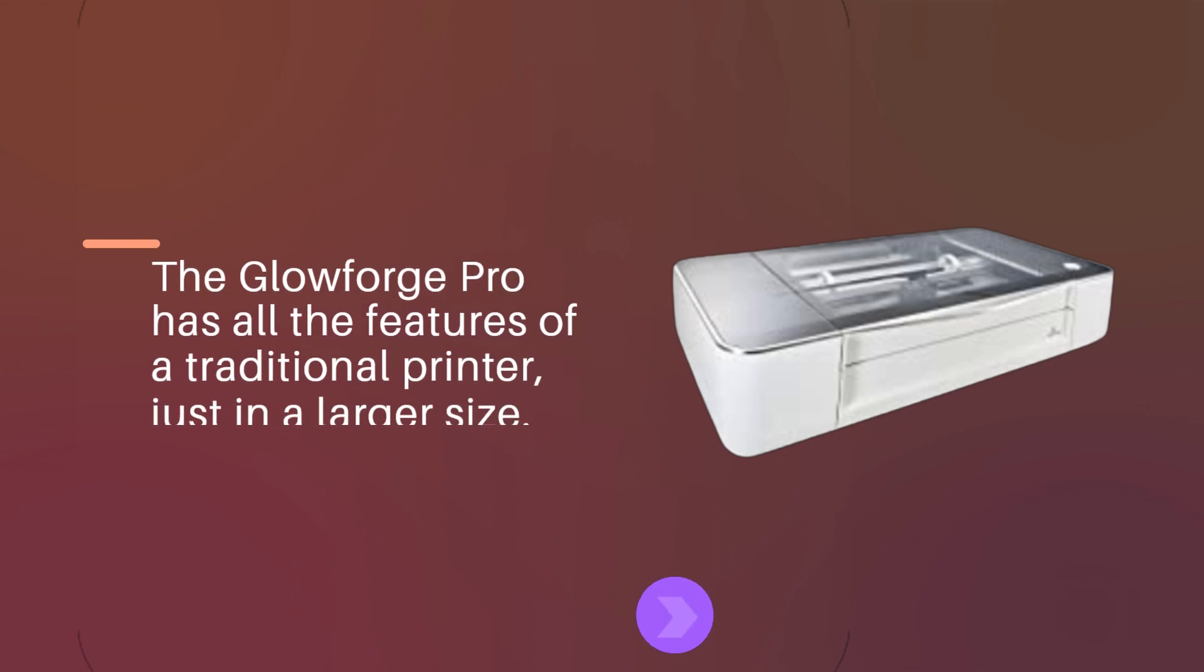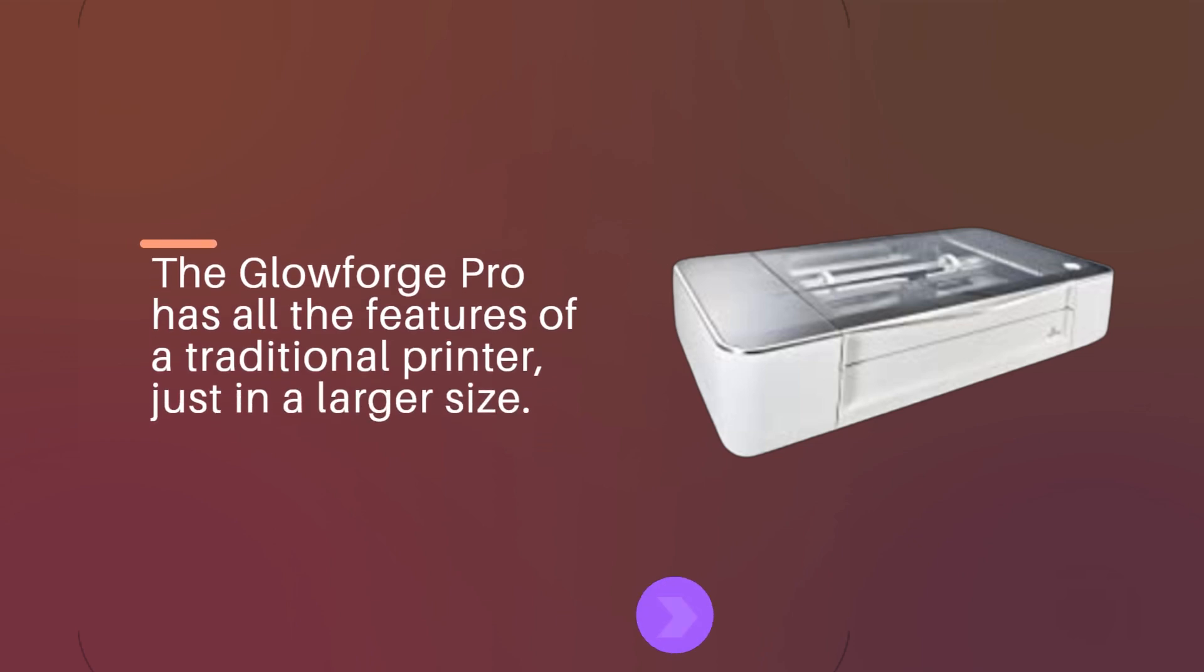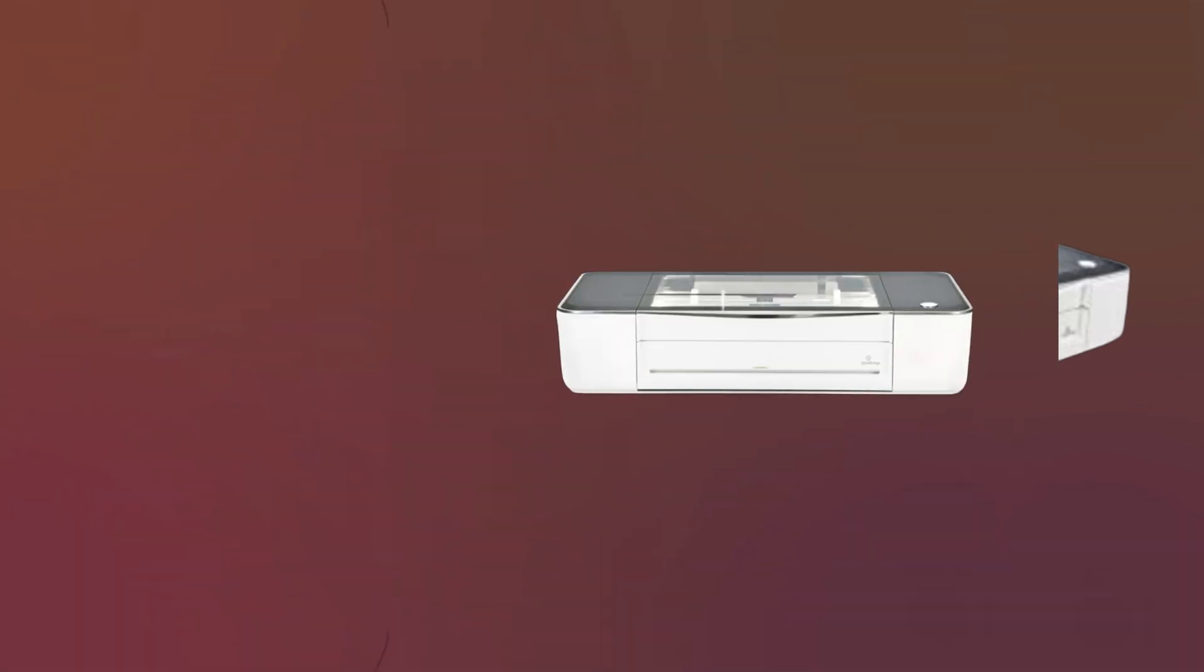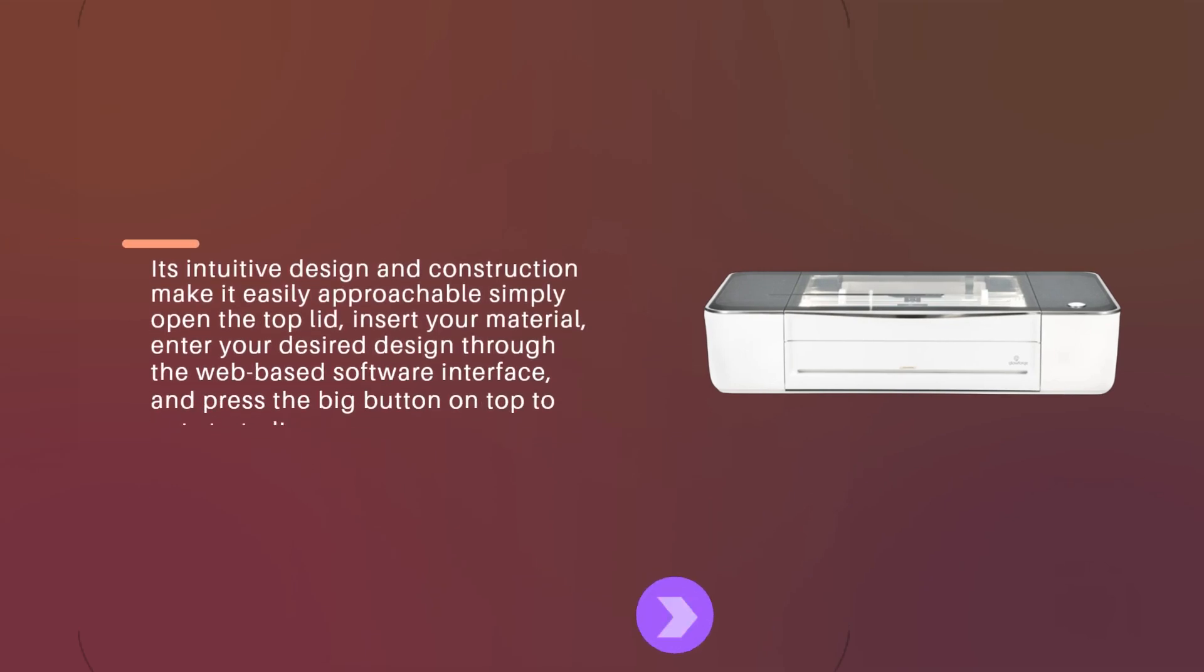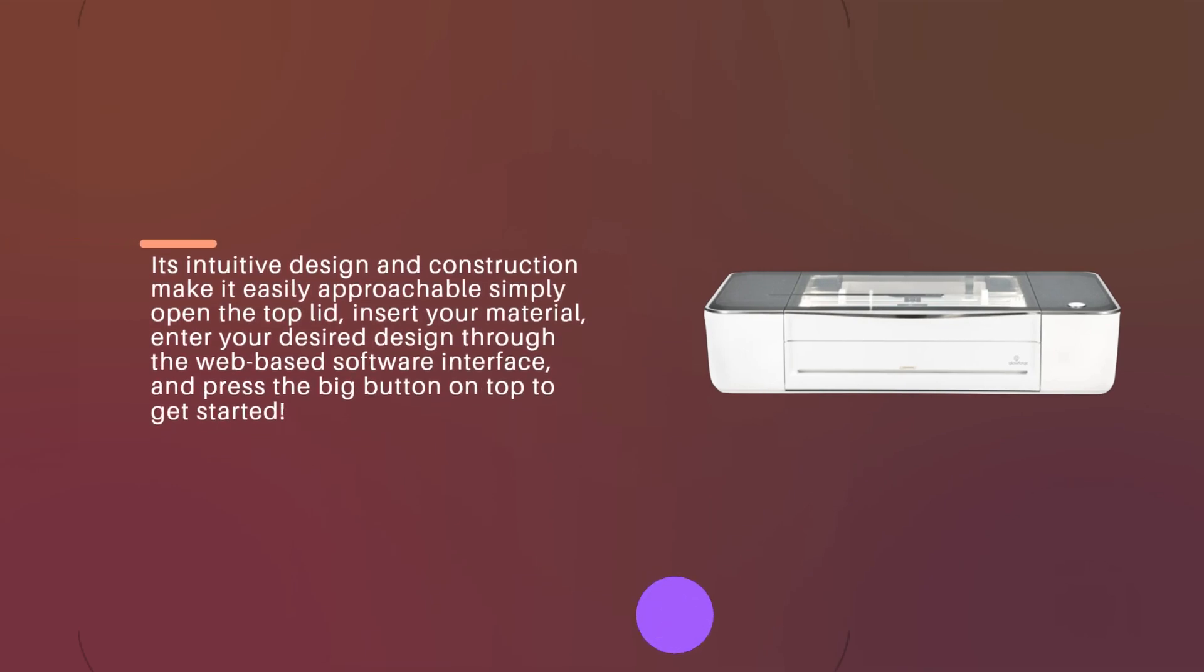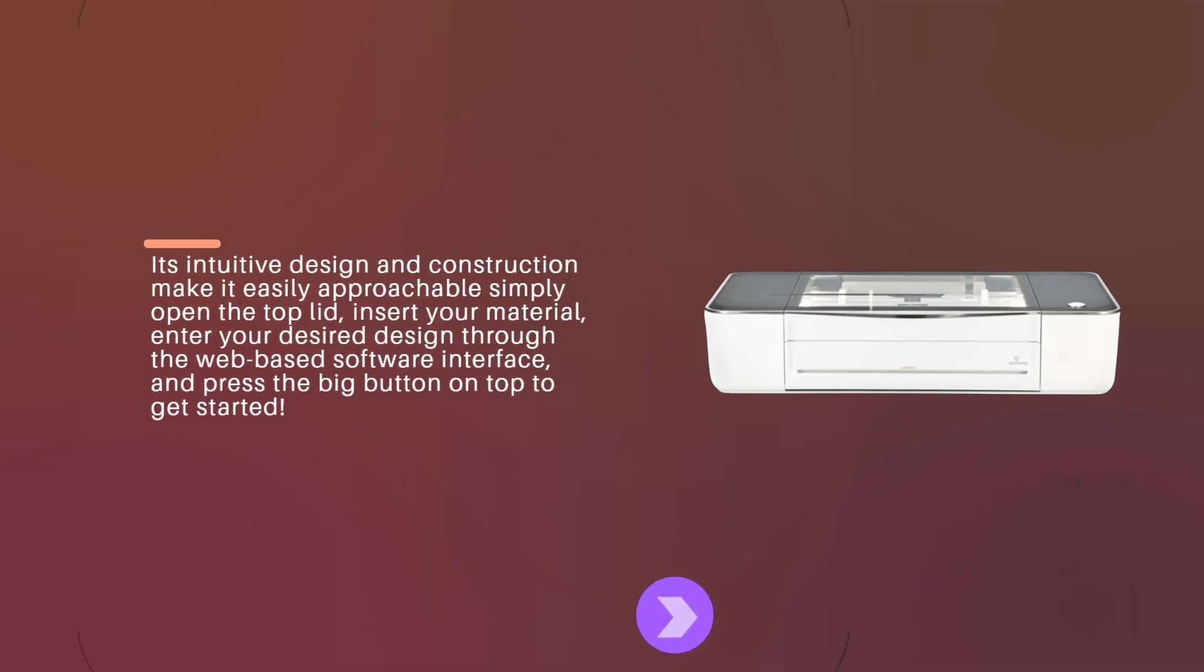The Glowforge Pro has all the features of a traditional printer, just in a larger size. Its intuitive design and construction make it easily approachable. Simply open the top lid, insert your material, enter your desired design through the web-based software interface, and press the big button on top to get started.